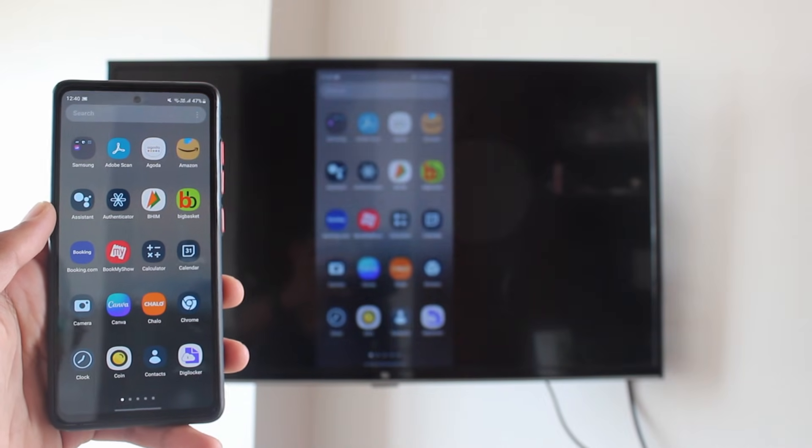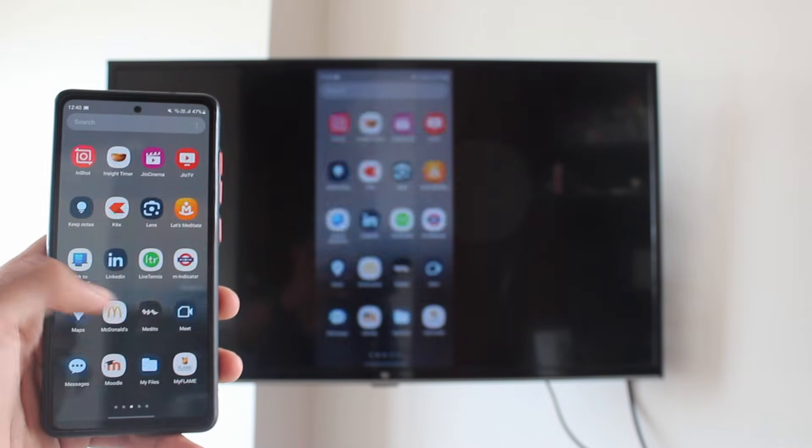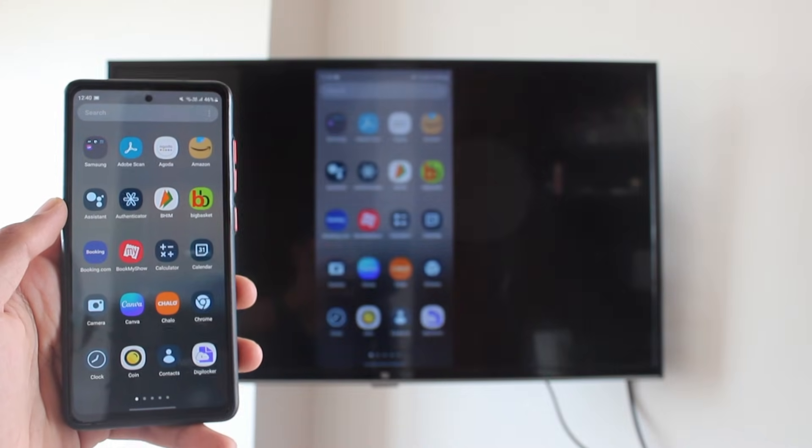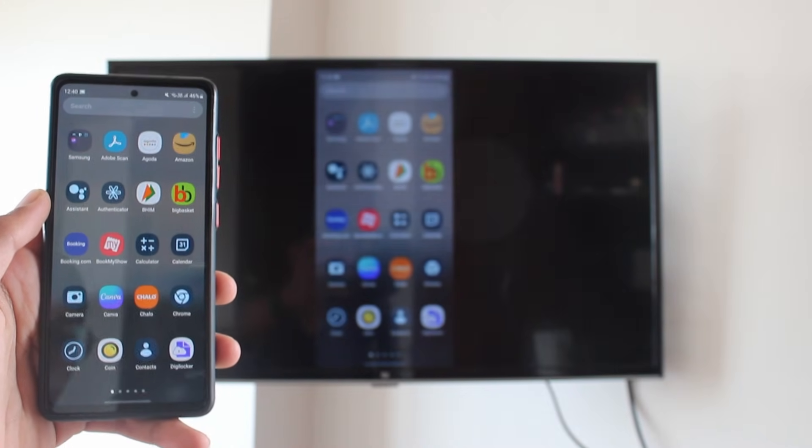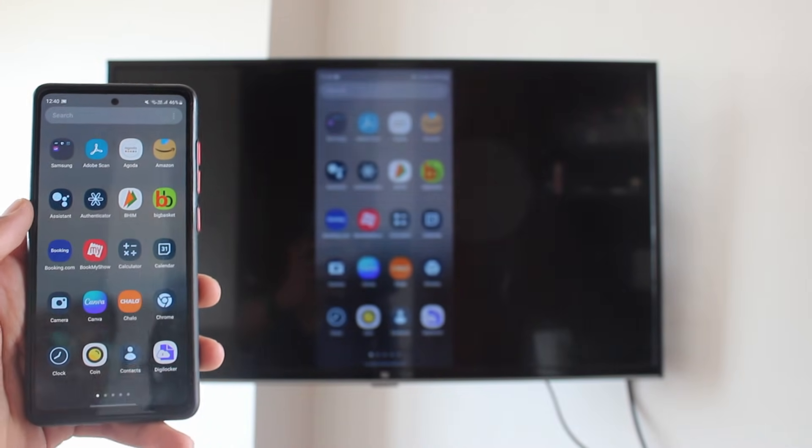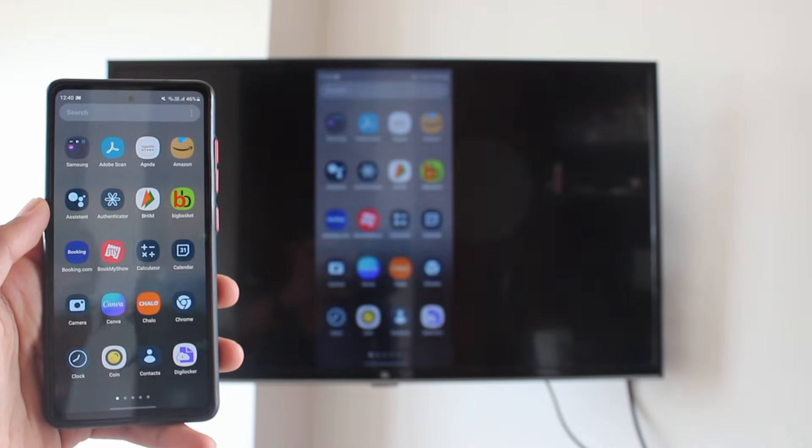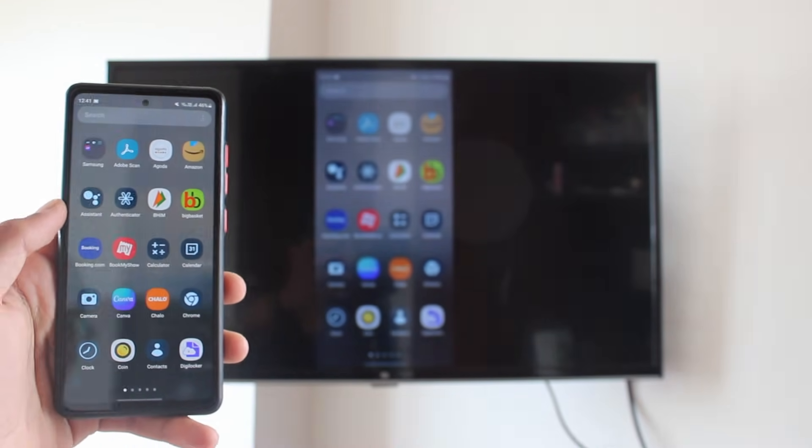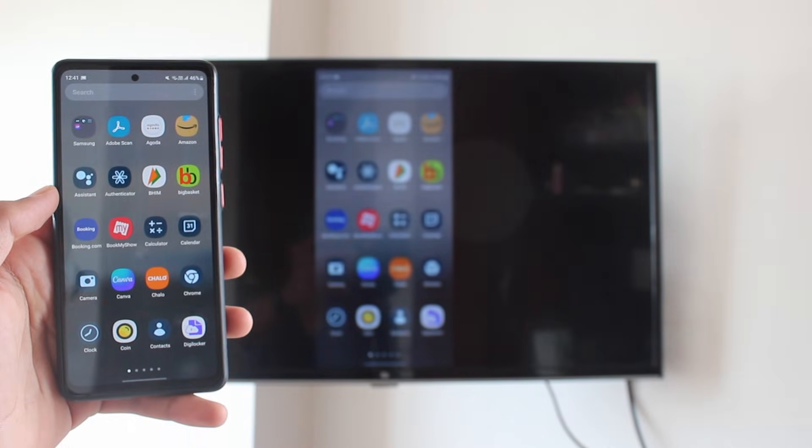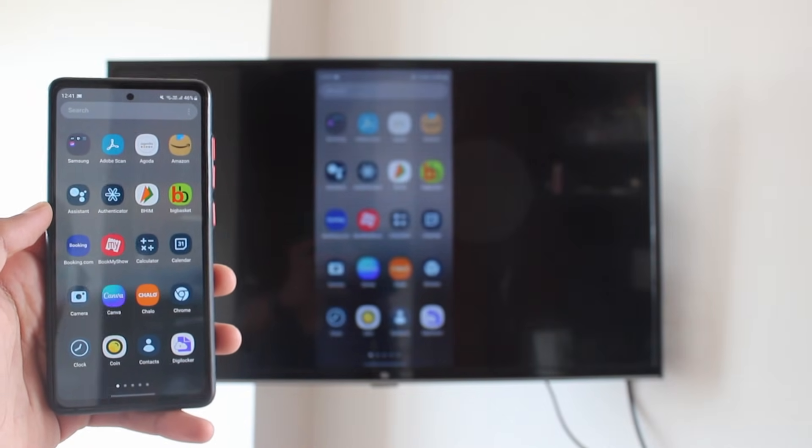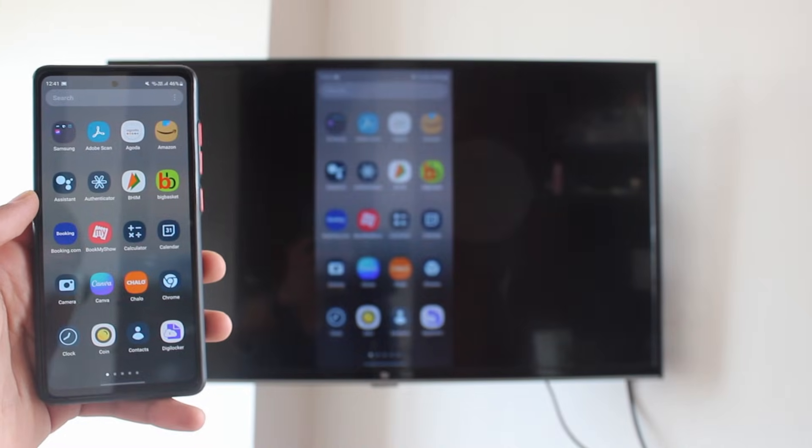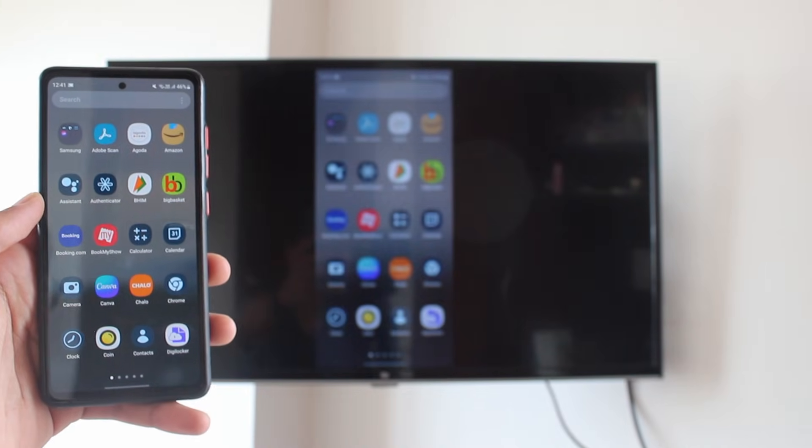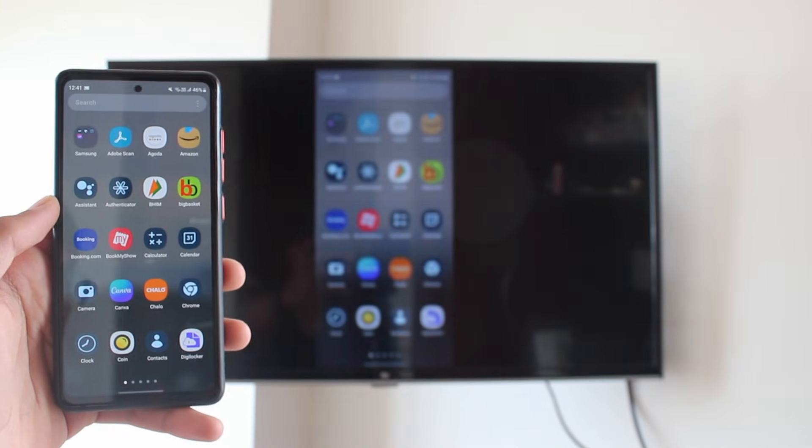In this video, I'm going to show you how to cast your Android phone to your TV. We're going to do this using the Google Home app, but you'll need to make sure that your Android TV has Chromecast built in. I have the Mi TV with me, and this has Chromecast, but these days most other companies also have Chromecast in their Android TVs.